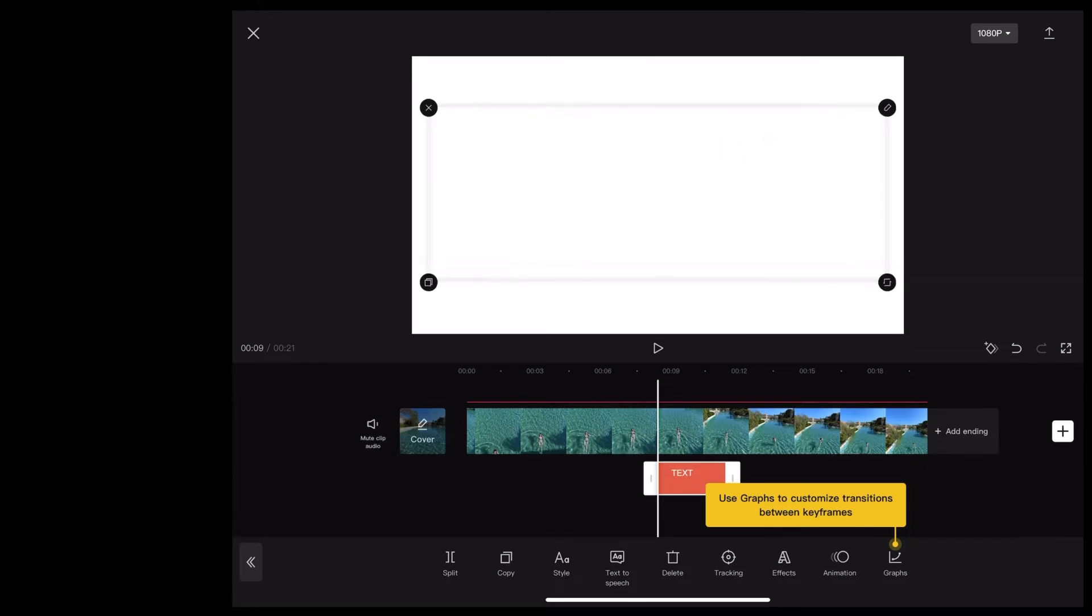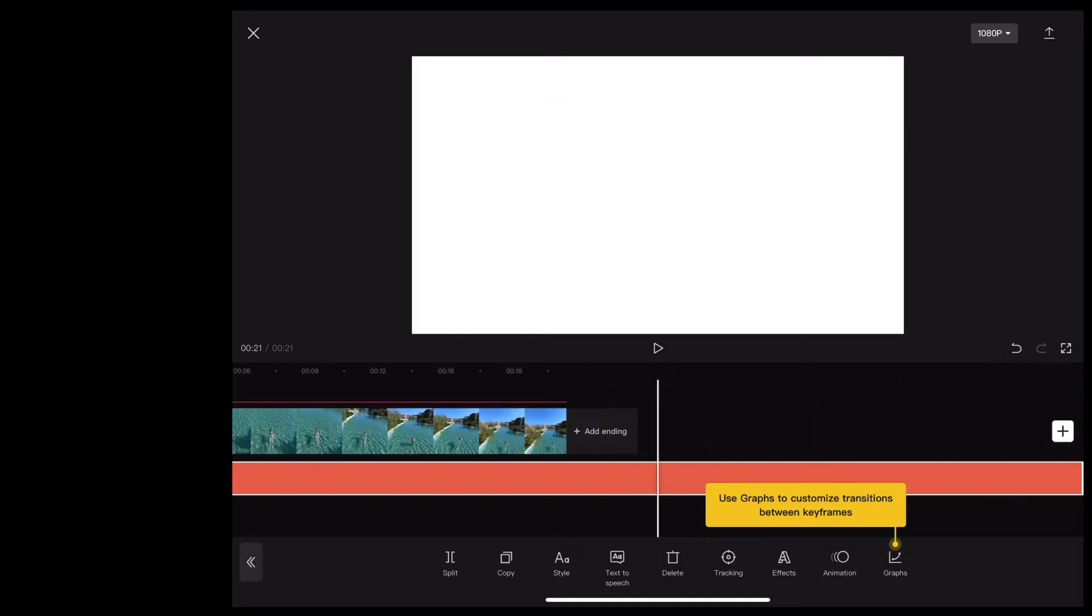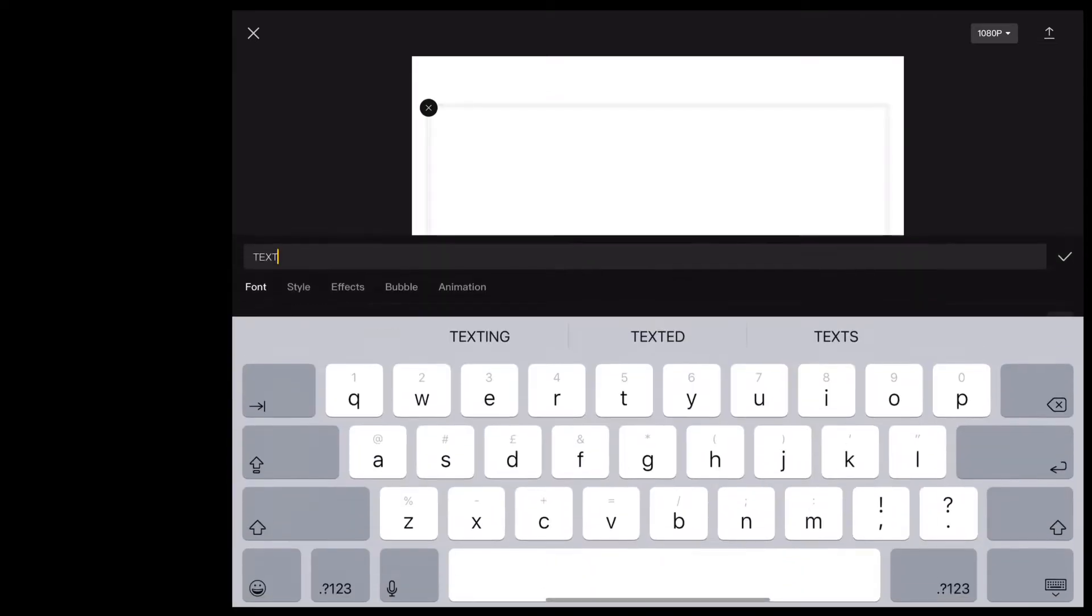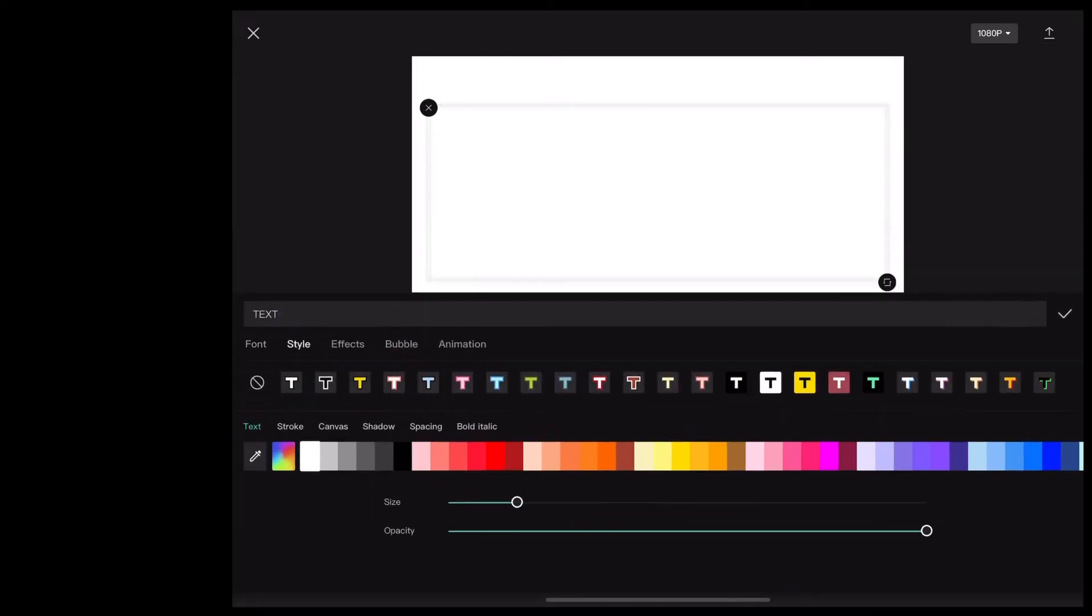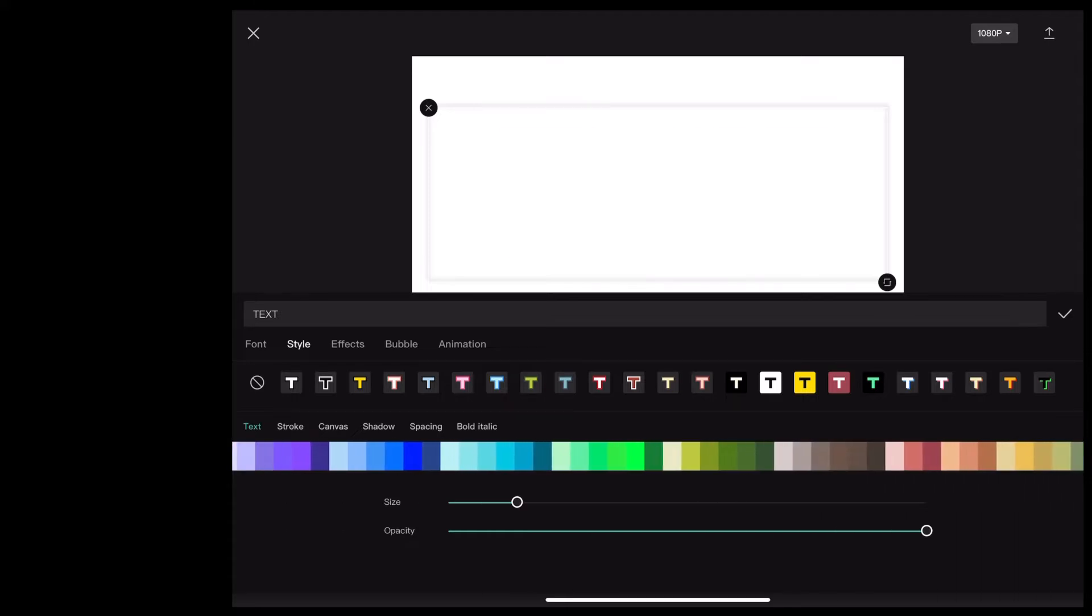Stretch it out so it fills the screen, and then increase it for the whole length of the clip. Next, we're going to choose this bright green color.